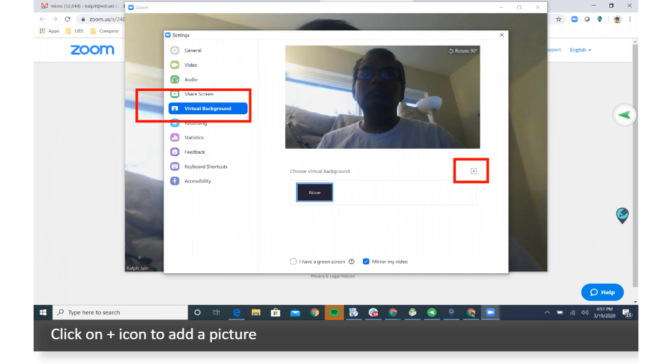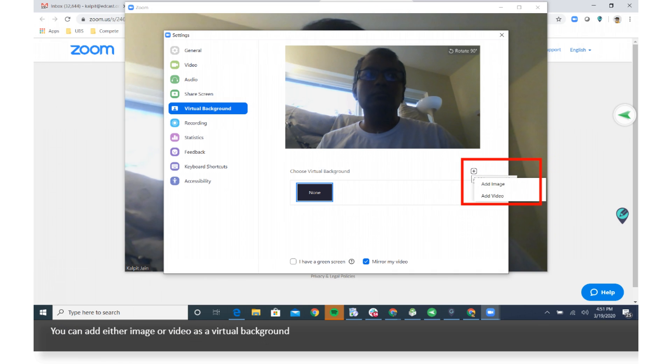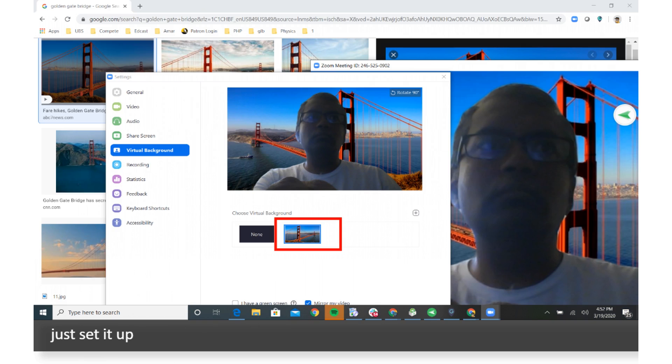Click on plus icon to add a picture. You can add either image or video as a Virtual Background. Just set it up.